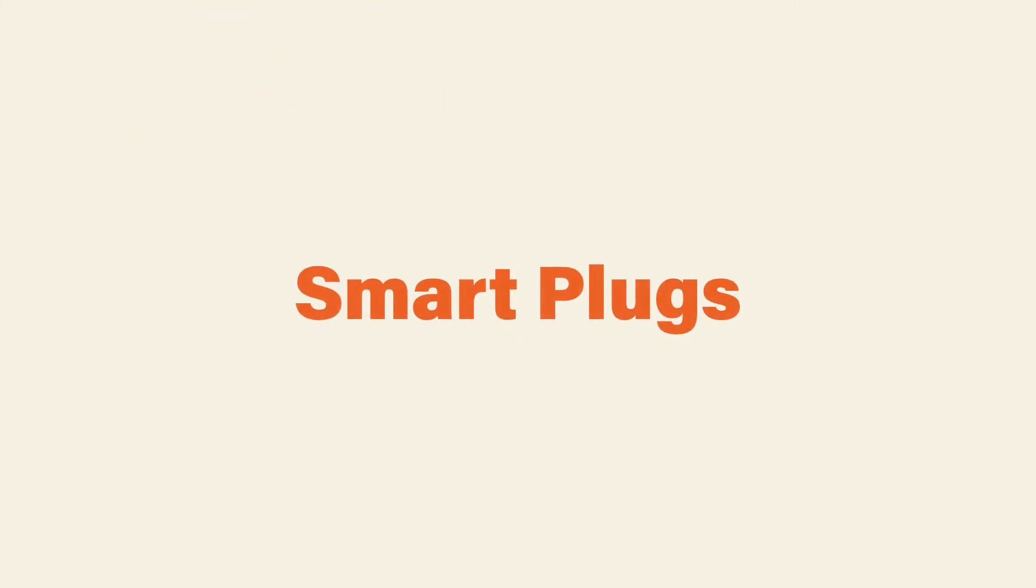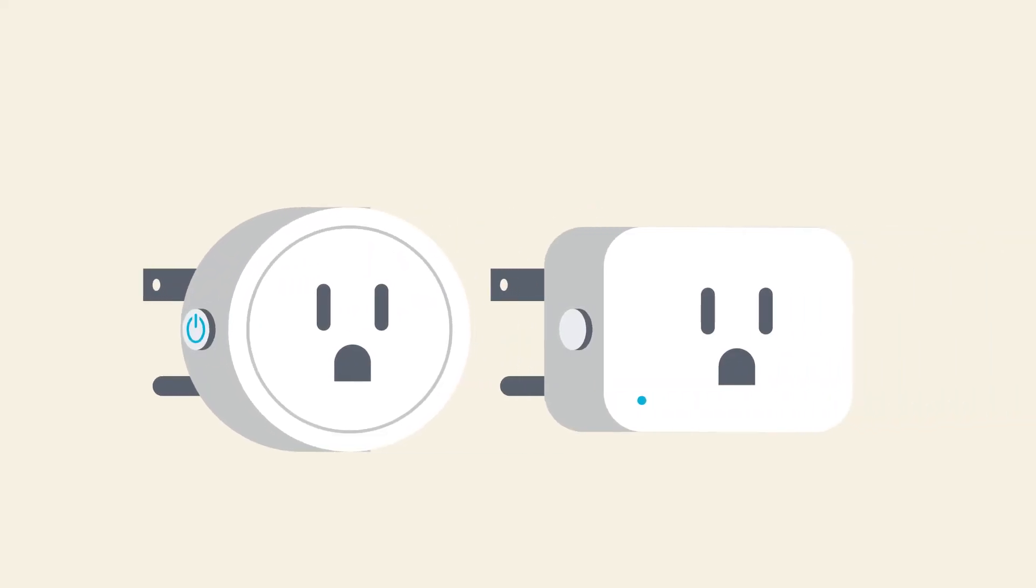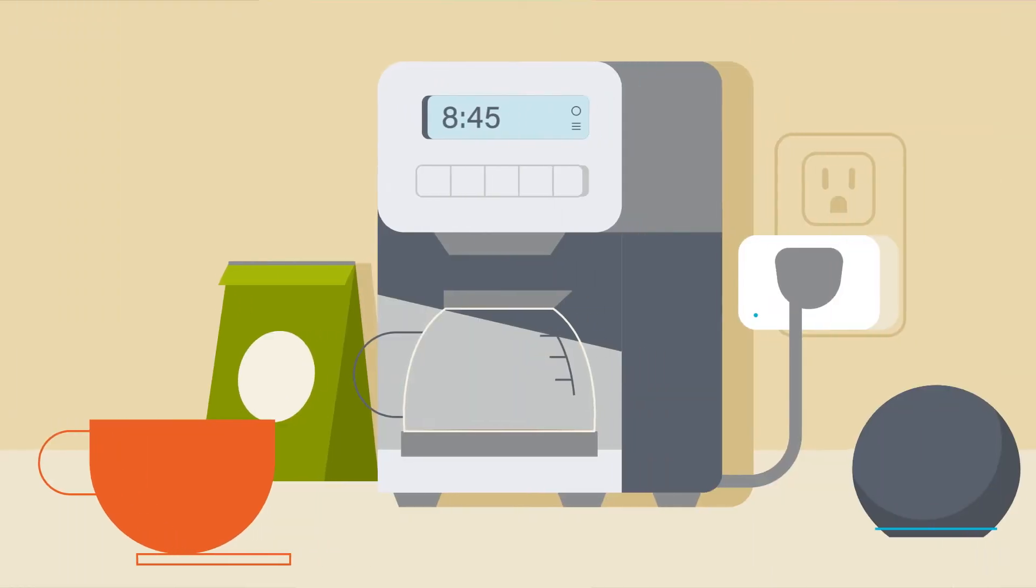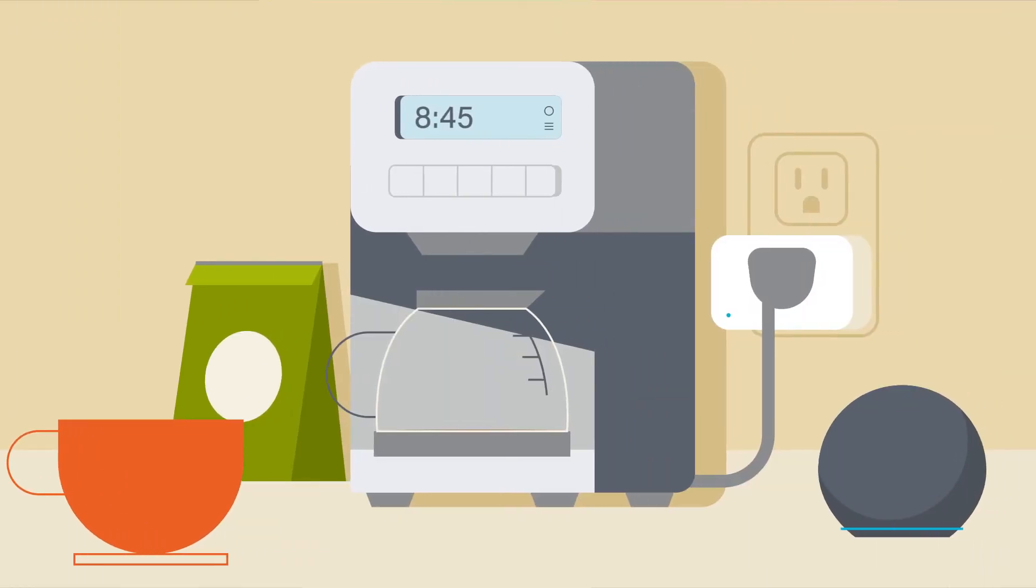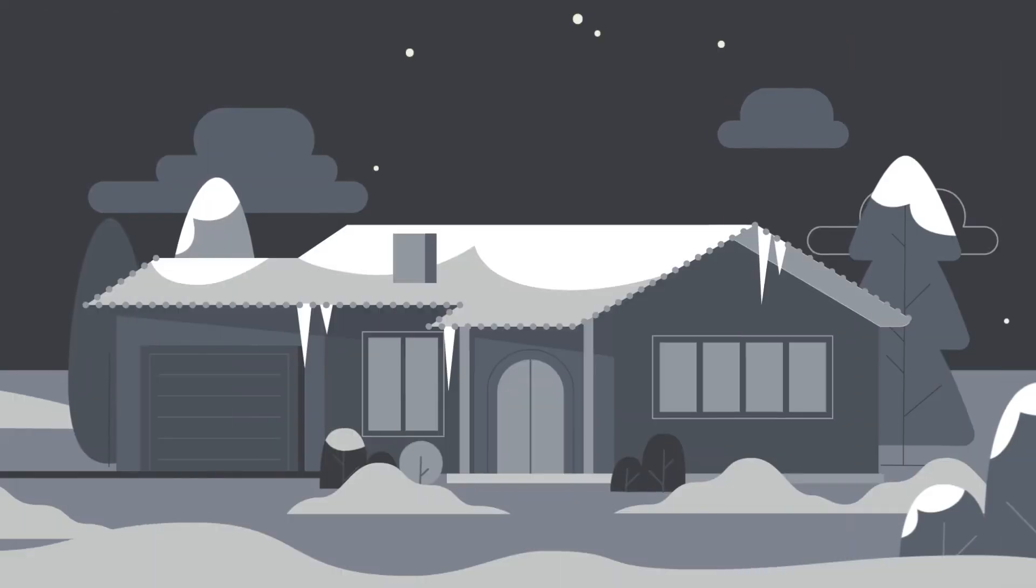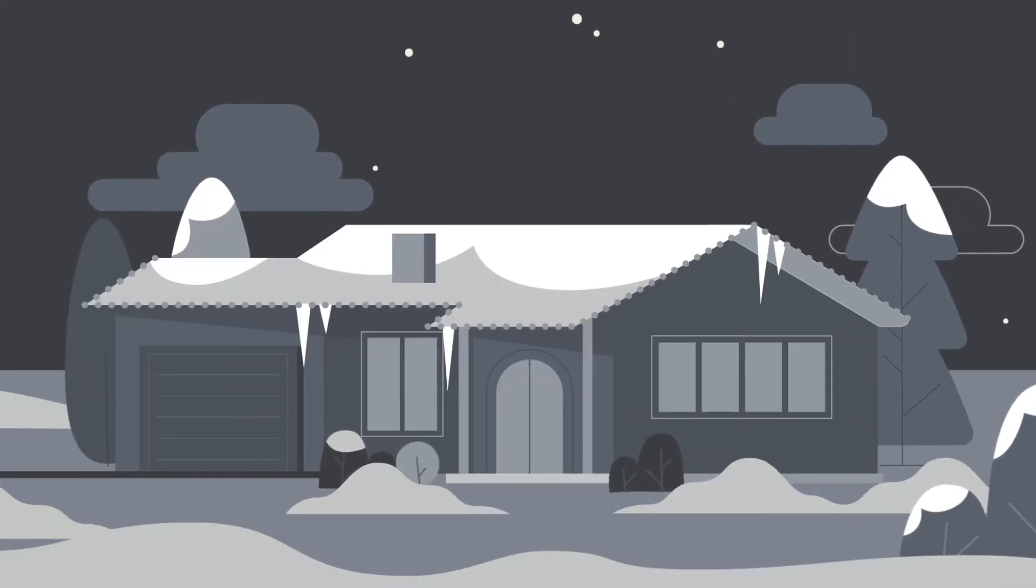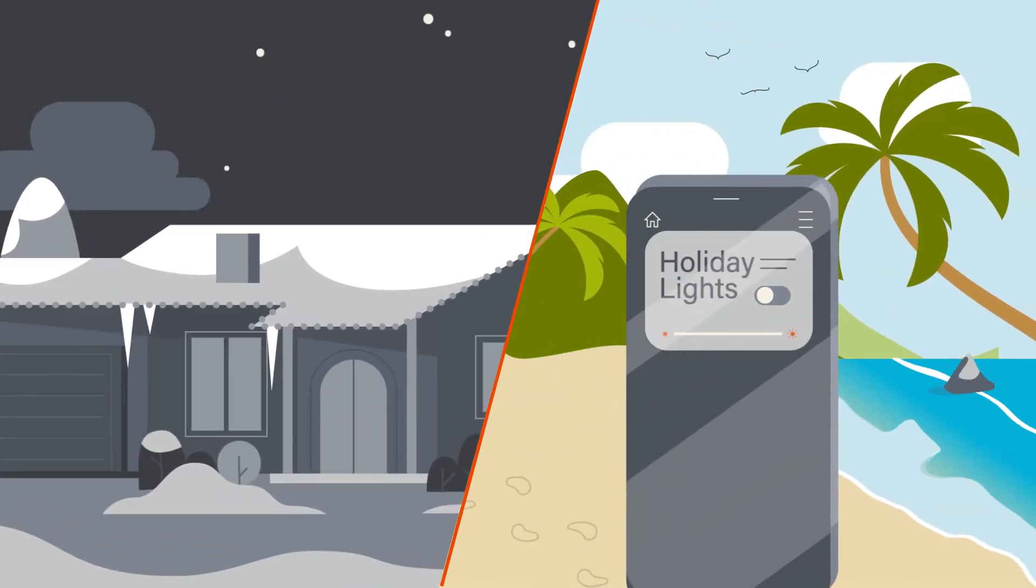There are also smart plugs that connect to just one device, like a coffee maker or a lamp. You can monitor energy use or turn it on or off with your phone or smart speaker. There are outdoor smart plugs so you can turn your holiday decorations on or off from anywhere.